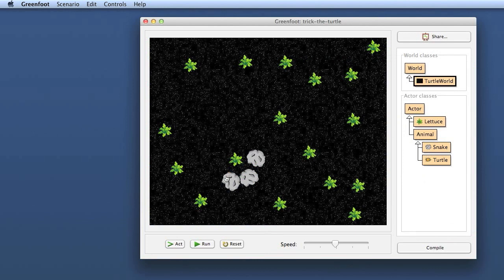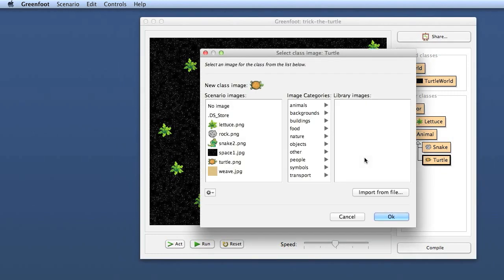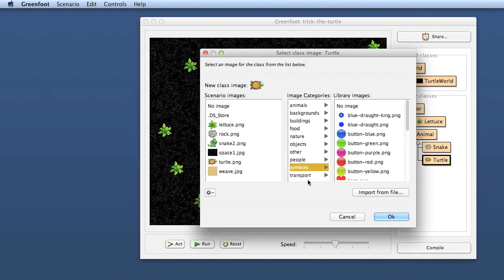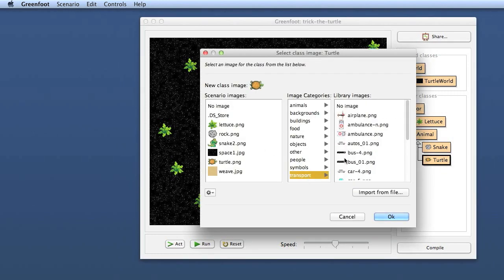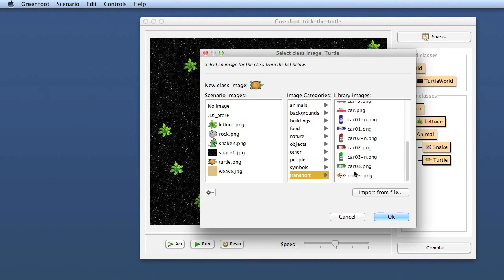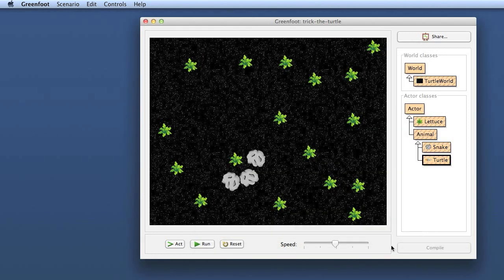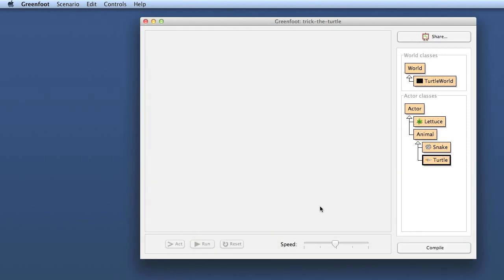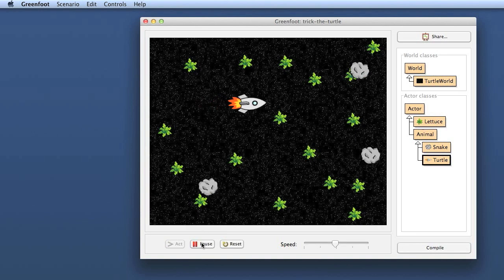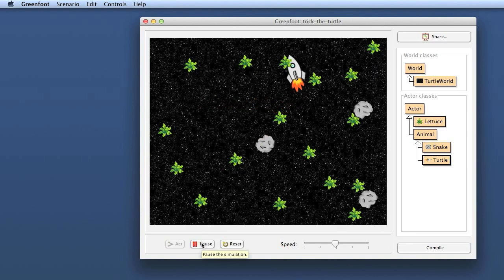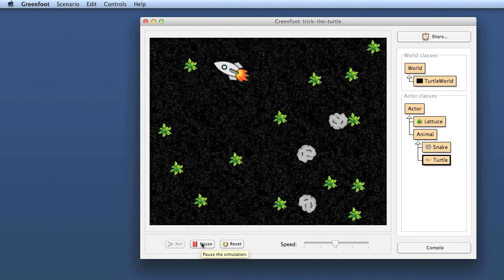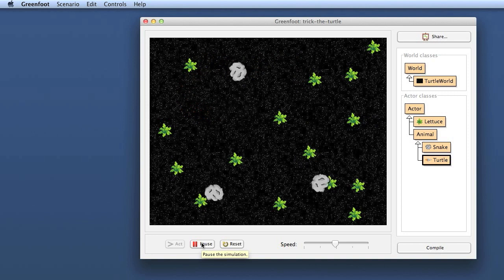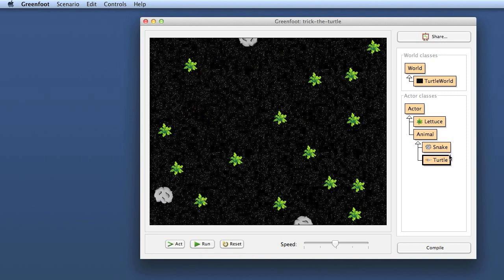Now I've got rocks flying around in space. What used to be my turtle, I can change that image. Let's see what I have here—make that a rocket. Okay, if I now compile this, now I have a rocket ship flying through space.